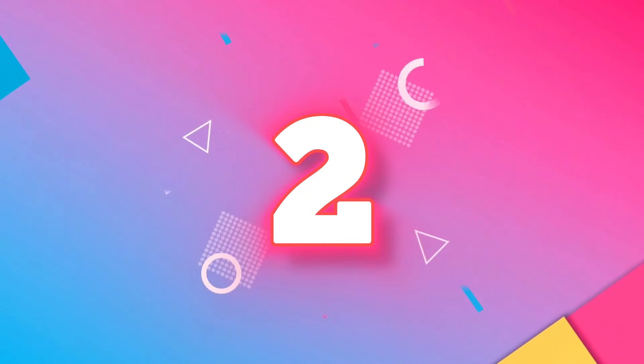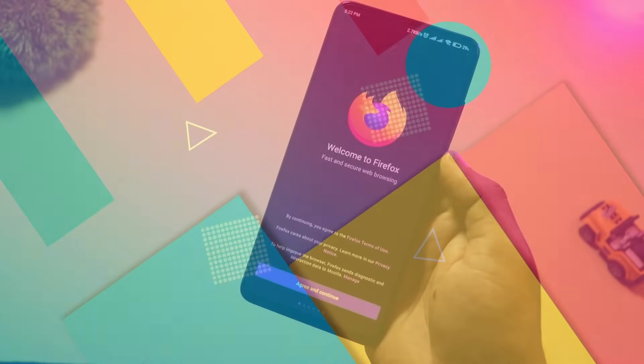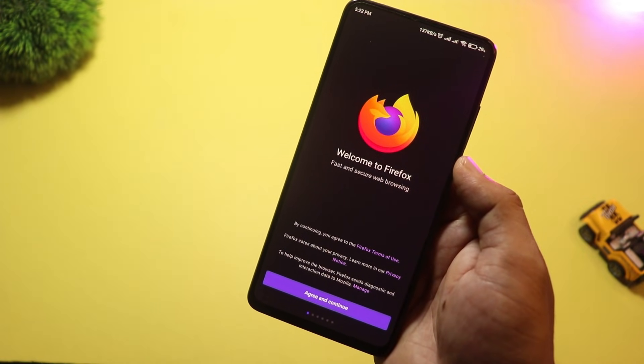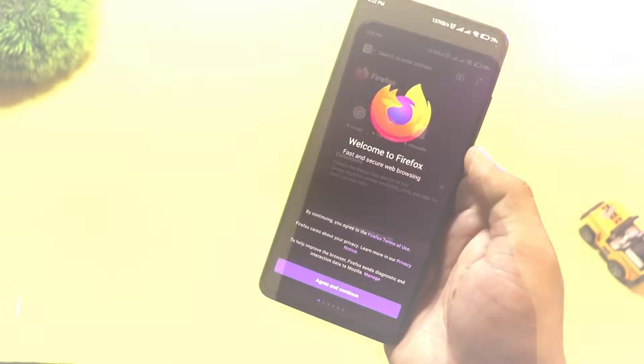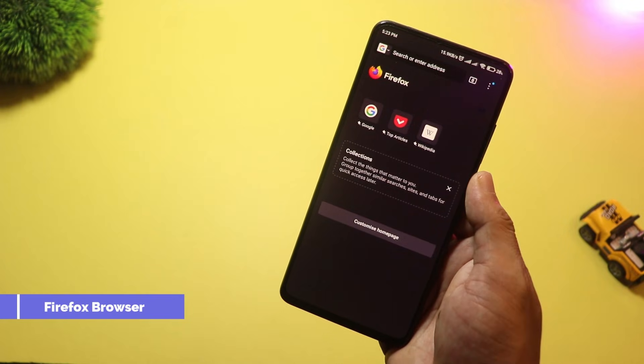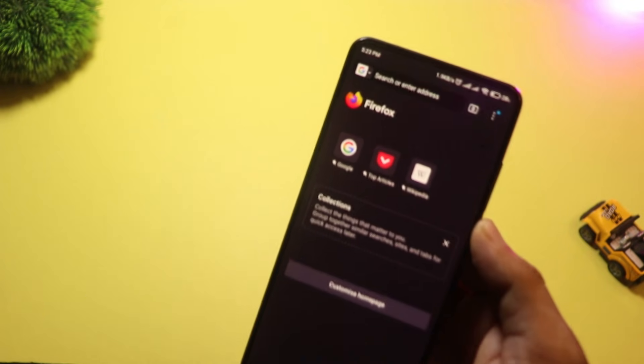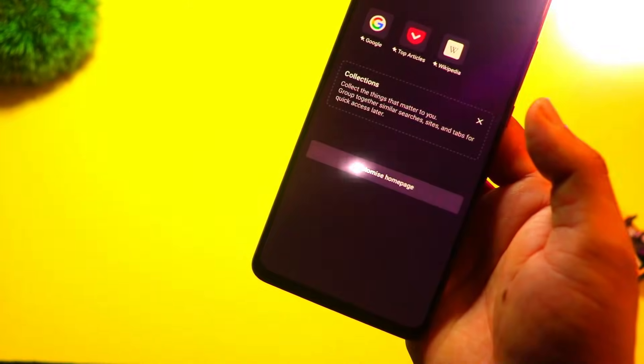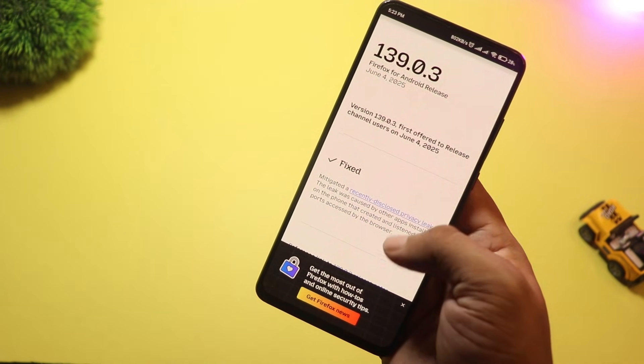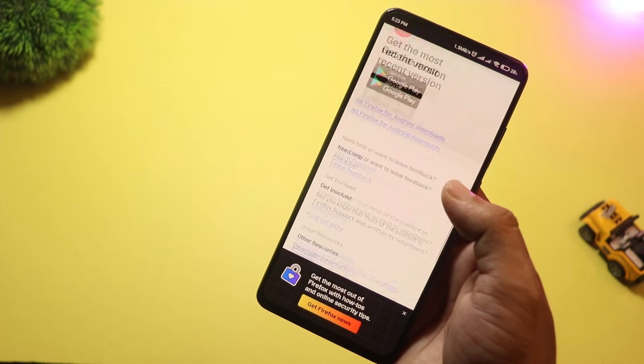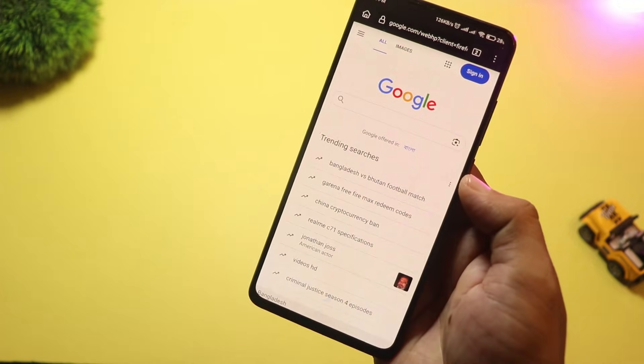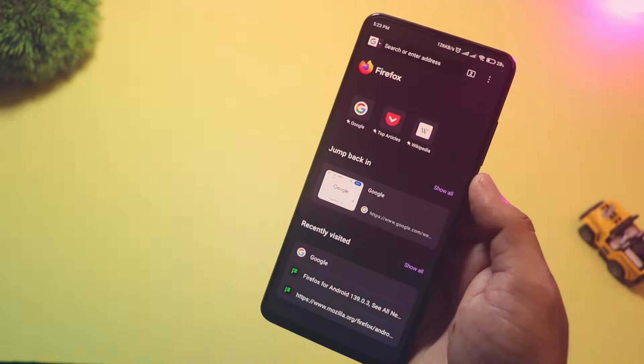At number two, we have Firefox Browser with its strong focus on privacy, open-source foundation, and powerful features like add-on support and tracking protection. It's highly customizable, lightweight, and perfect for anyone who wants more control over their browser.